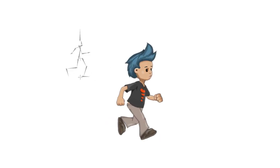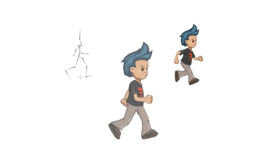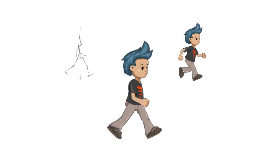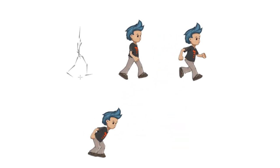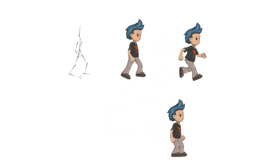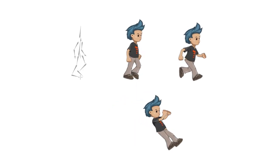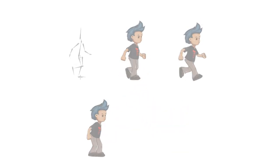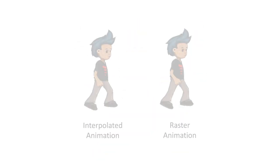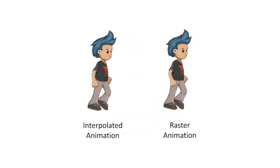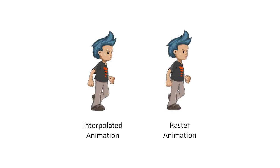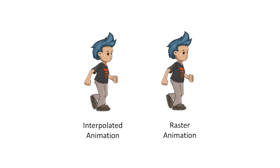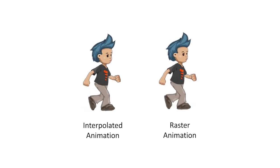Skeletal animations are very small because only the bone positions need to be stored. Games can easily have many hundreds of unique animations without taking up much space. Bones are interpolated between keyframes, so the animations are as smooth as the framerate.